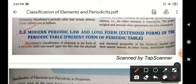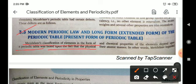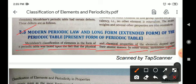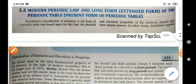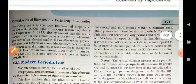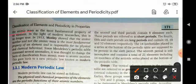Mendeleev's classification of elements in the form of a periodic table was based upon the fact that the physical and chemical properties of the elements depend upon their atomic masses. In Mendeleev's periodic table, all the elements were arranged on the basis of their atomic masses. In other words, Mendeleev regarded atomic mass as the most fundamental property of an element.